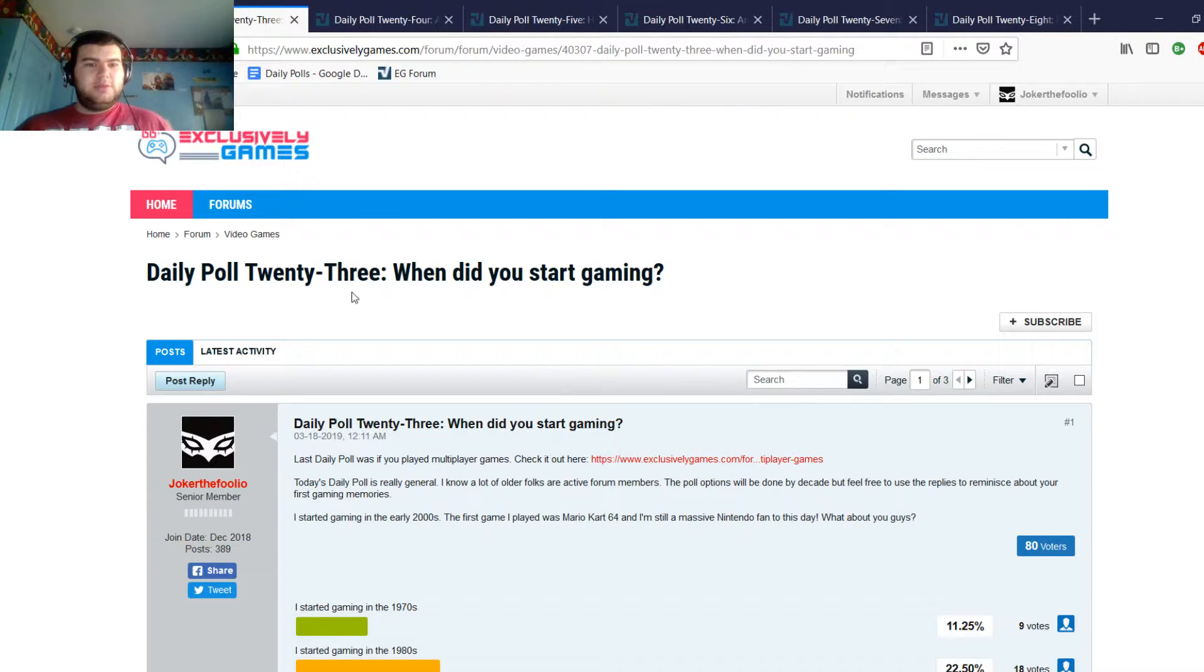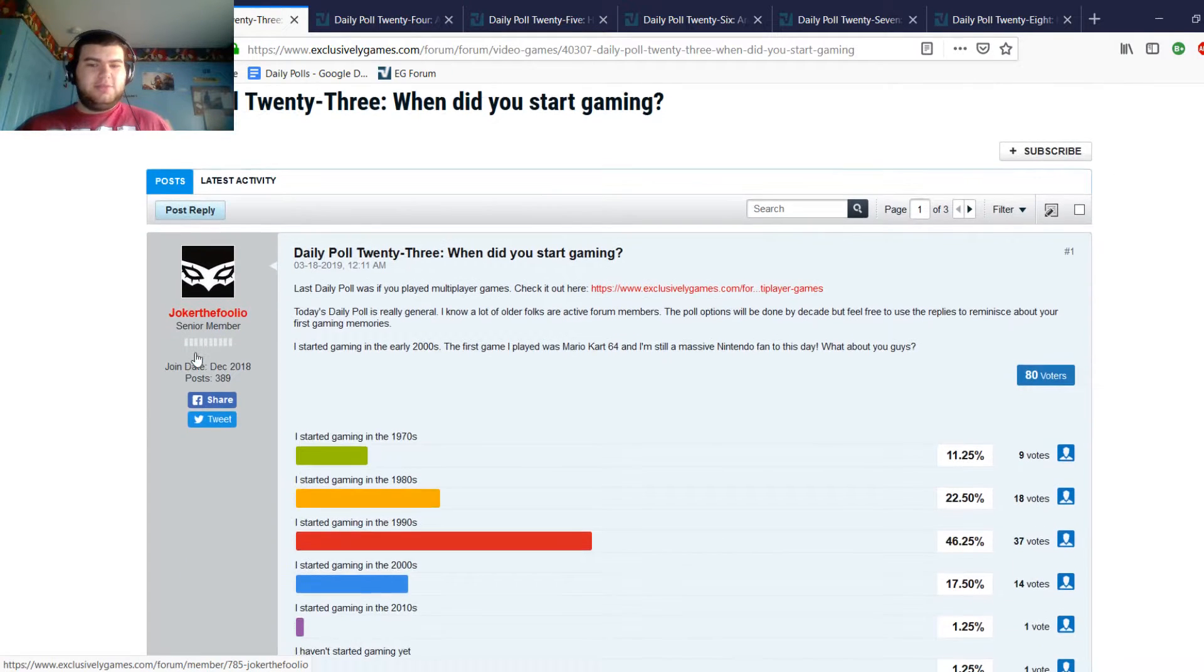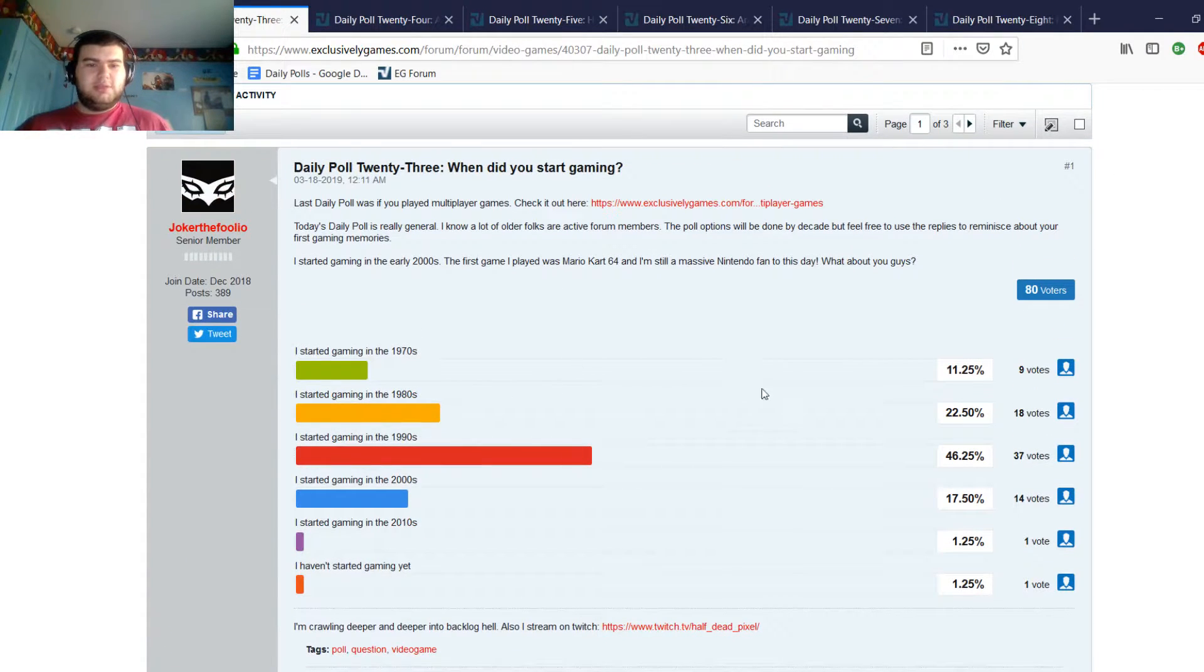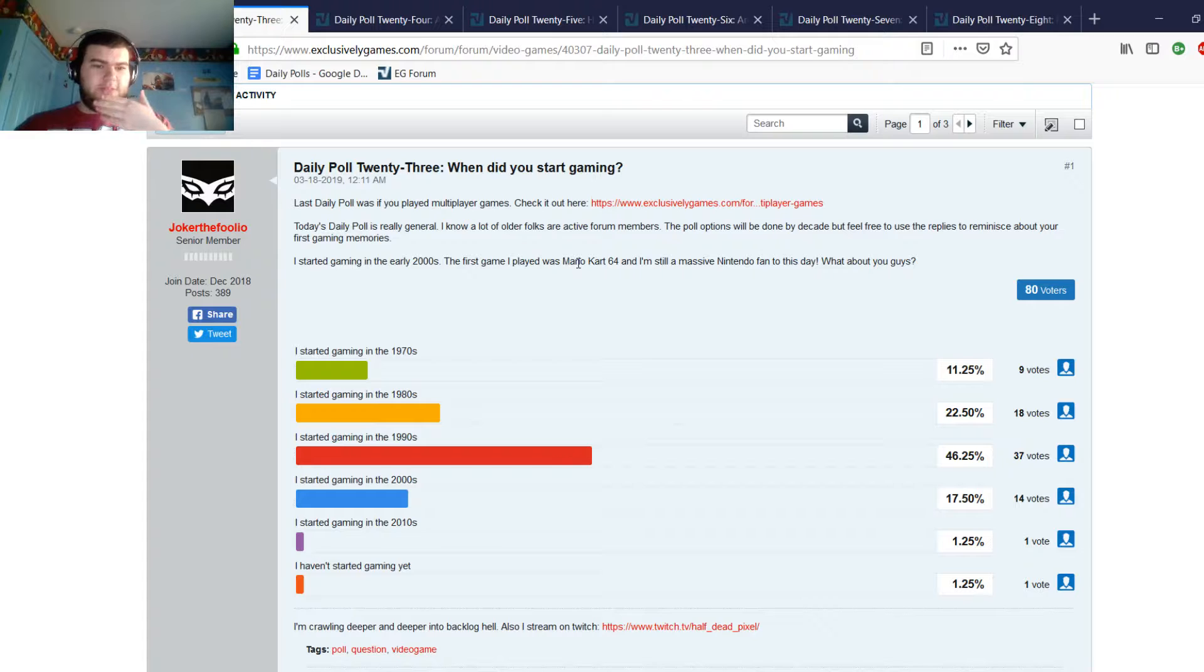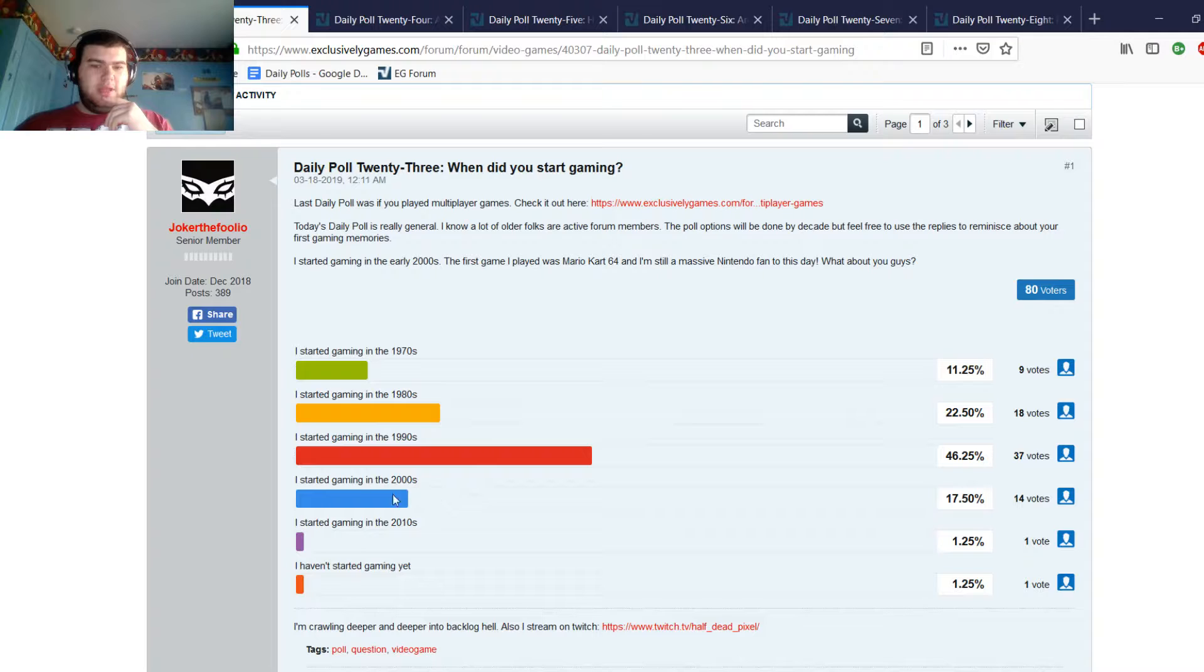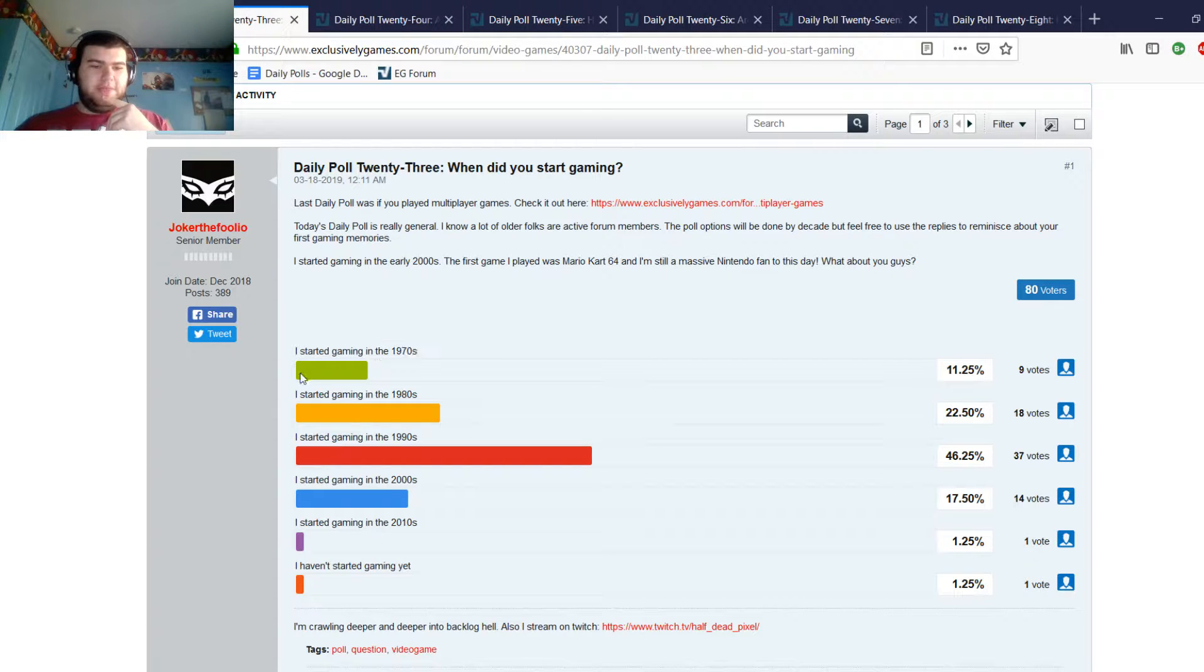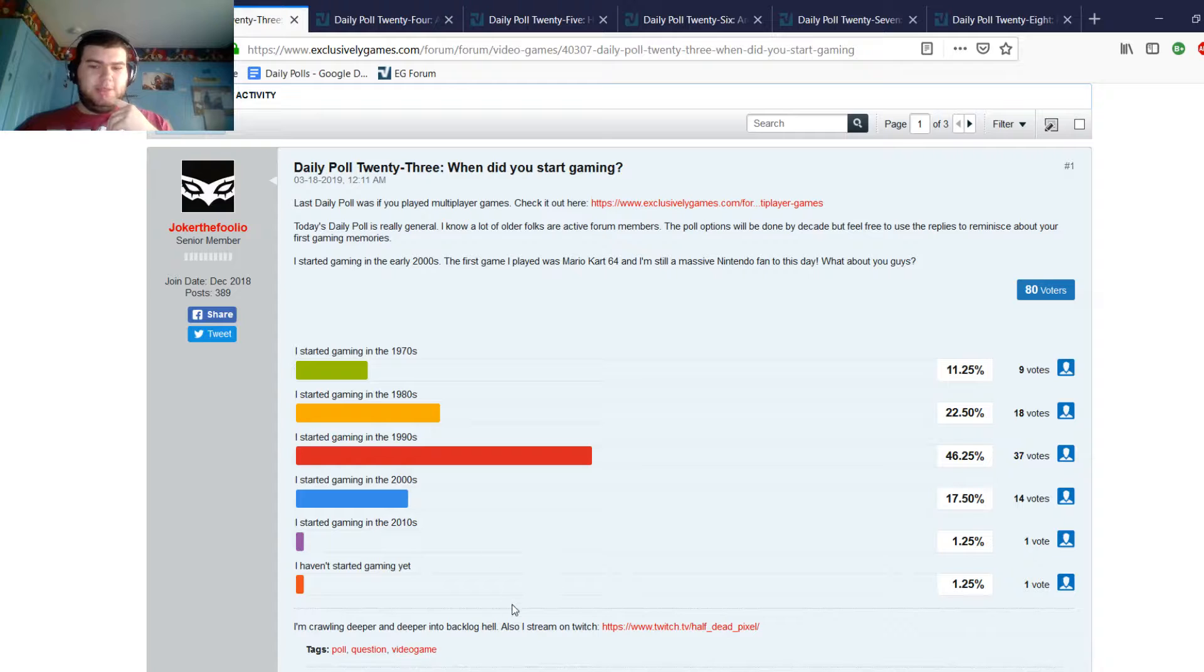When did you start gaming? This one, pretty simple. I know that a lot of older guys are active in the EG forums, and I'm pretty young, started gaming in the early 2000s. So most people started gaming in the 90s, and then after that was the 80s, then some people in the 70s, and then one person in the 2010s. The two most people, at least in this forum, started either in the 90s or the 80s.